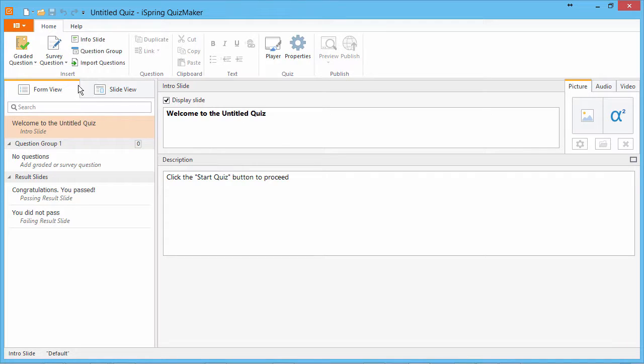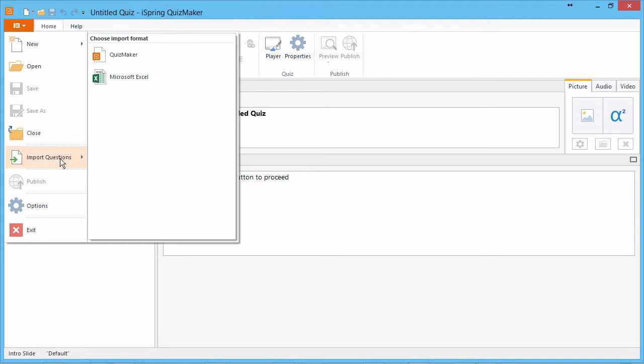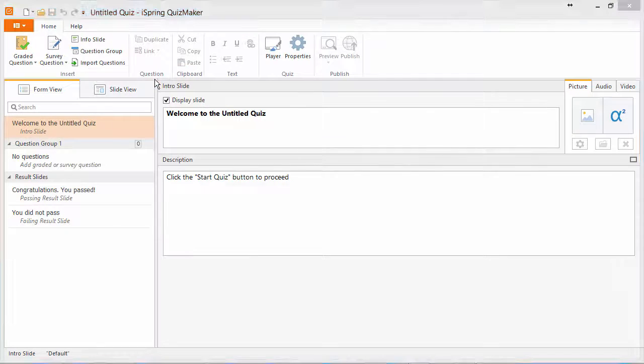And here from the menu, we'll go to Import Questions and select Excel.